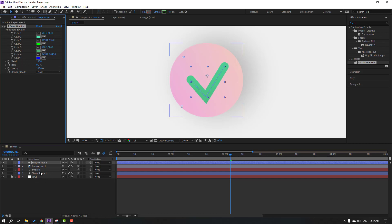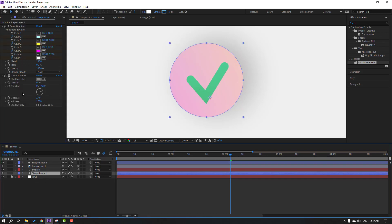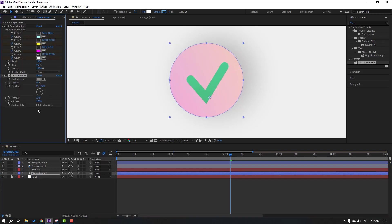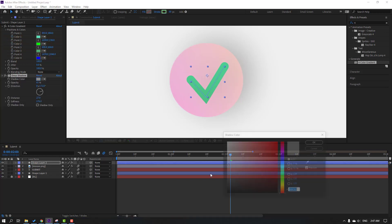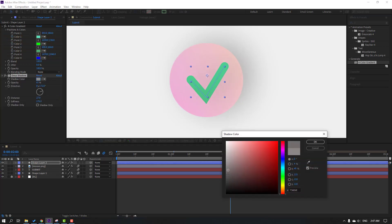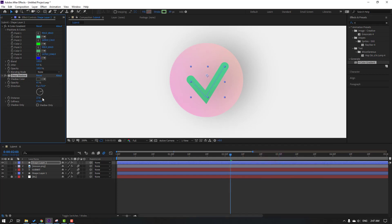Select this shape layer, select this drop shadow effect, press Ctrl+C to copy it, go to the check shape layer, and press Ctrl+V to paste it. Let's change the shadow color and the distance and softness.